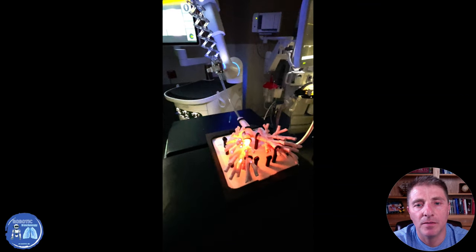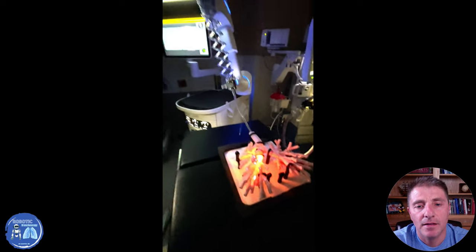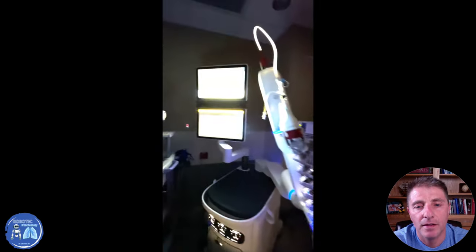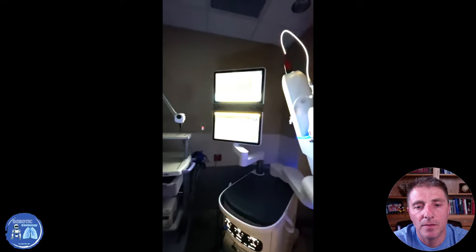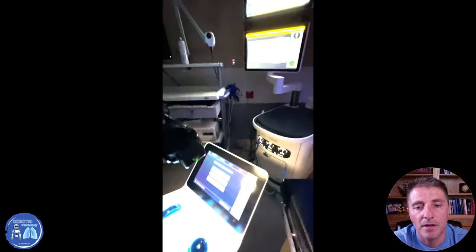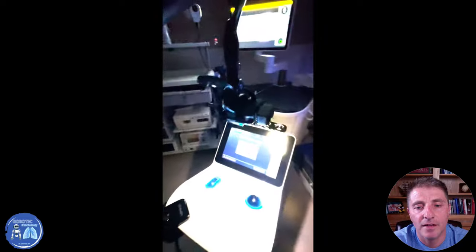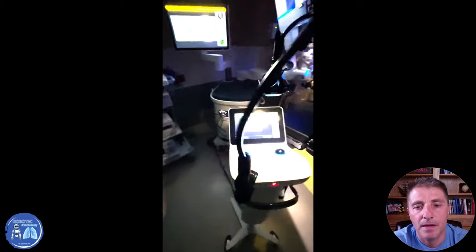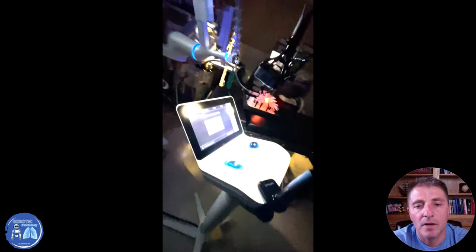Welcome to robotic bronchoscopy. I'm going to explain the robotic bronchoscopy procedure that will be done based on the CAT scan findings discussed with you. Robotic bronchoscopy is different from the previous bronchoscopy that you used to do — it is all run by the console that you see.